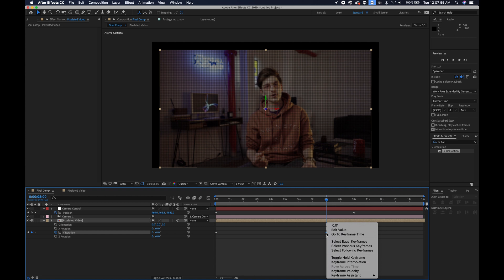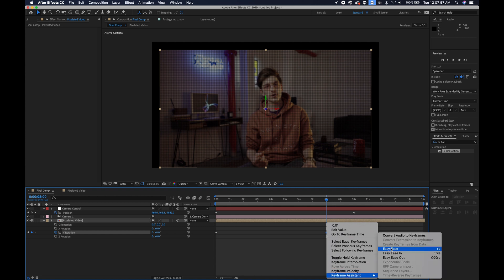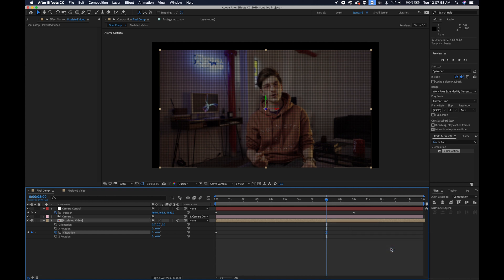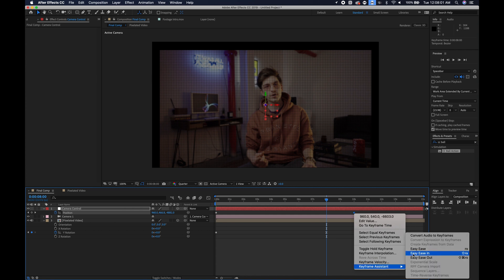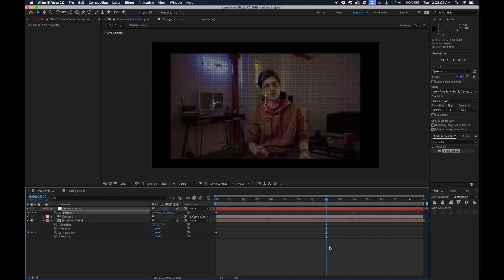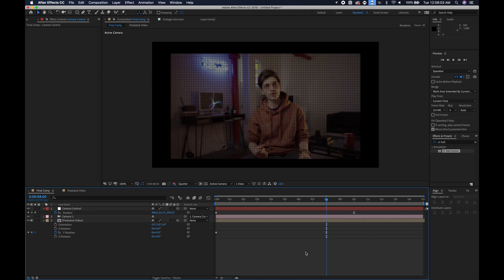And what you can do is you can right click on the keyframe, go to keyframe assistant, easy ease, and you can do the same thing for the position on the camera as well.